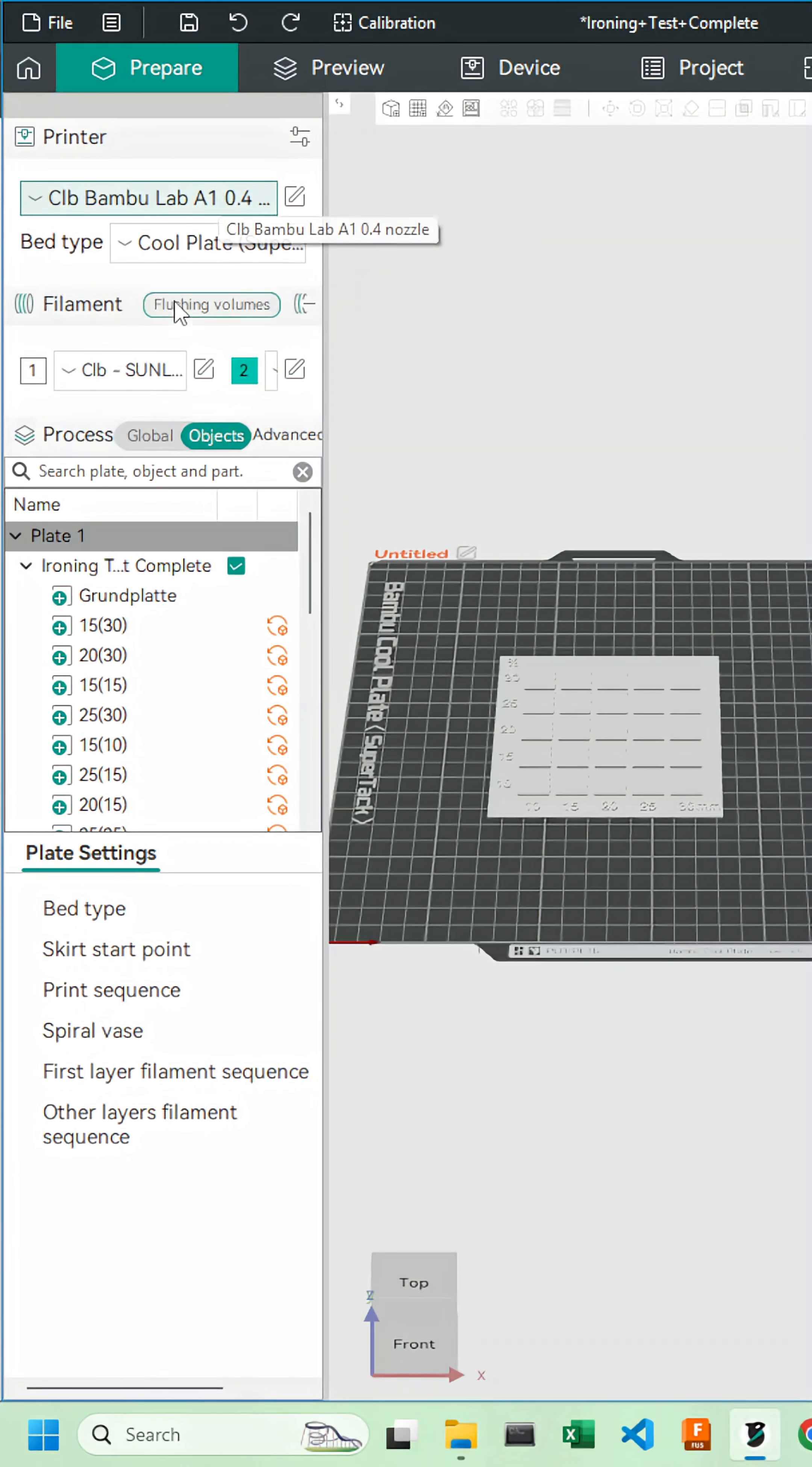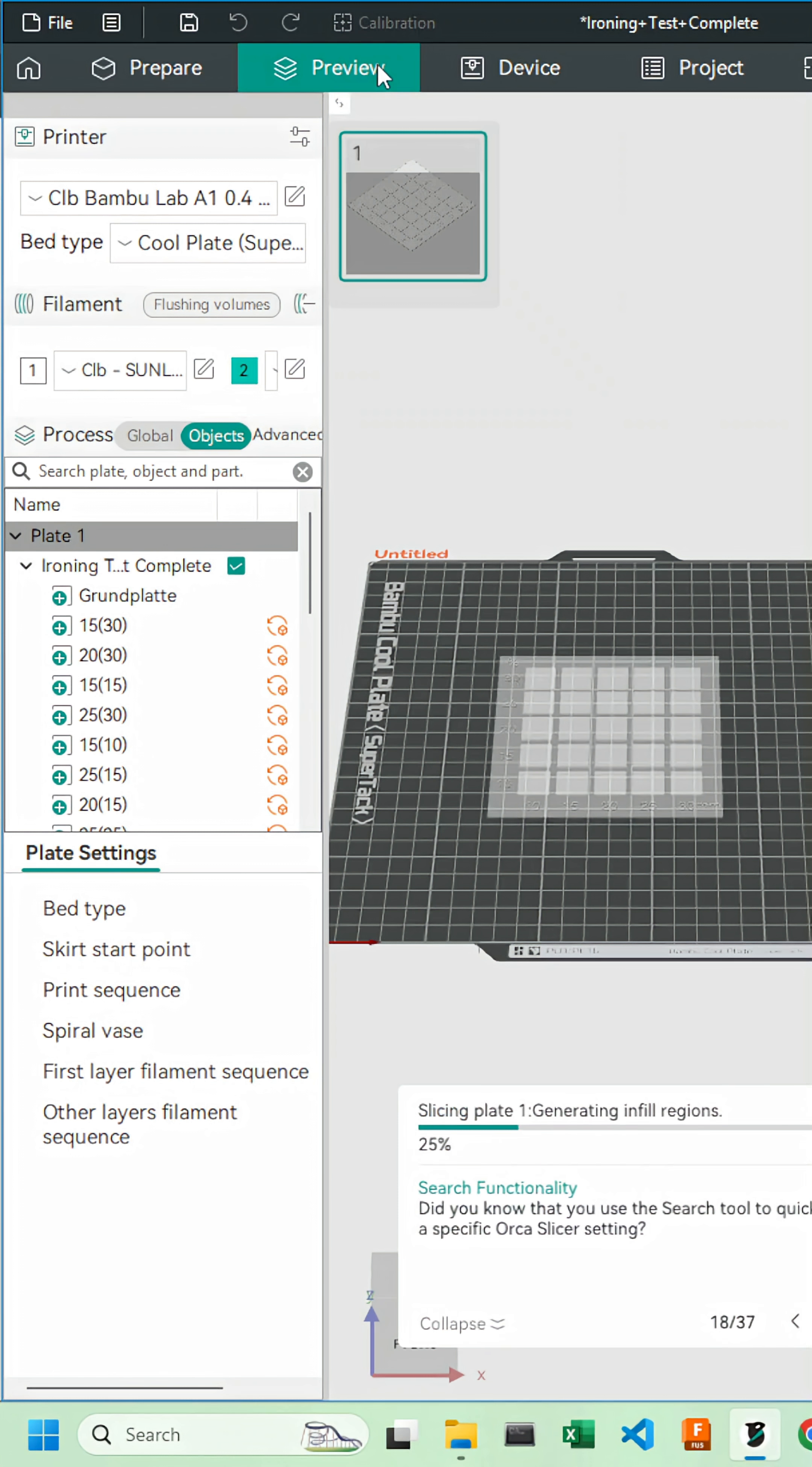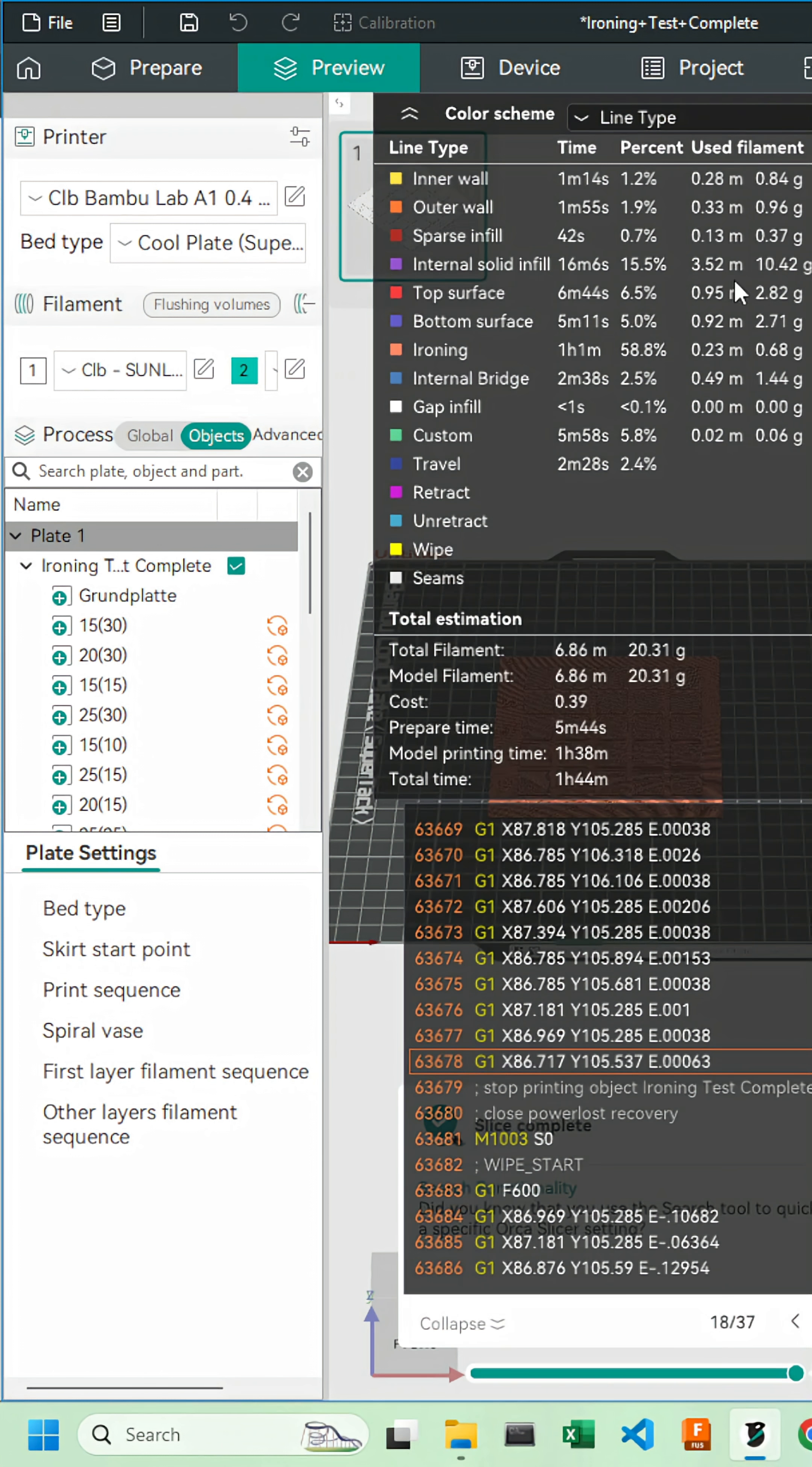We'll now select our printer, bed type and filament, slice our plate, and print it.